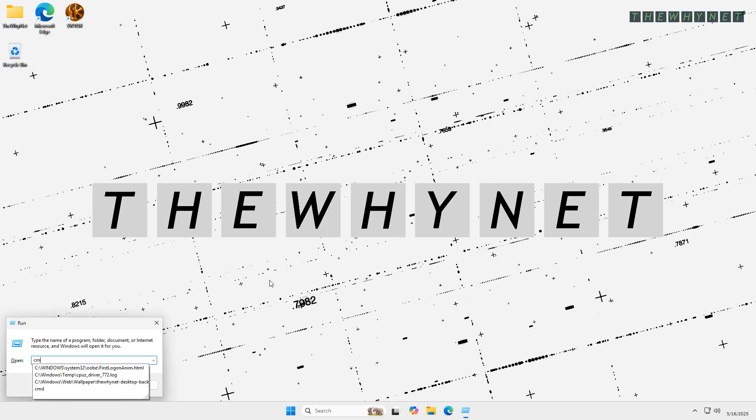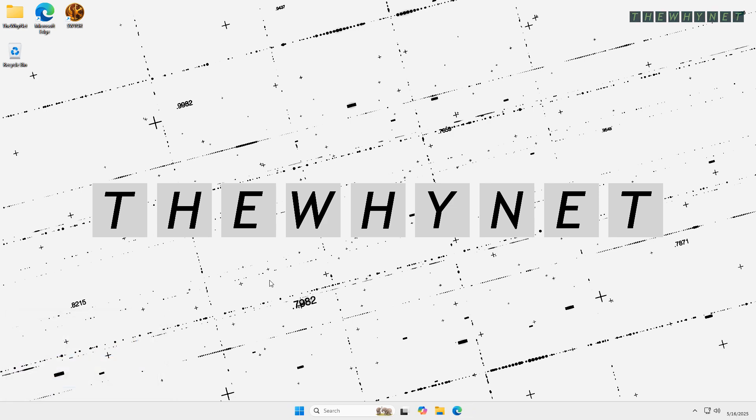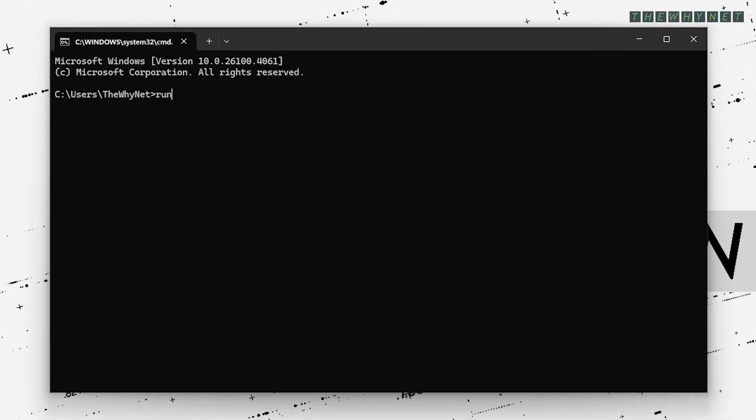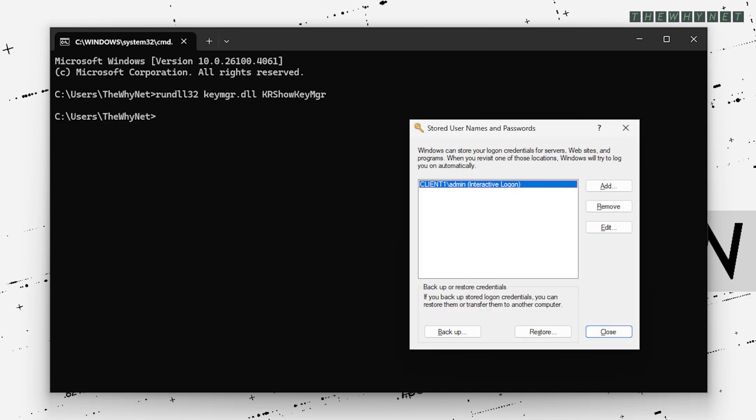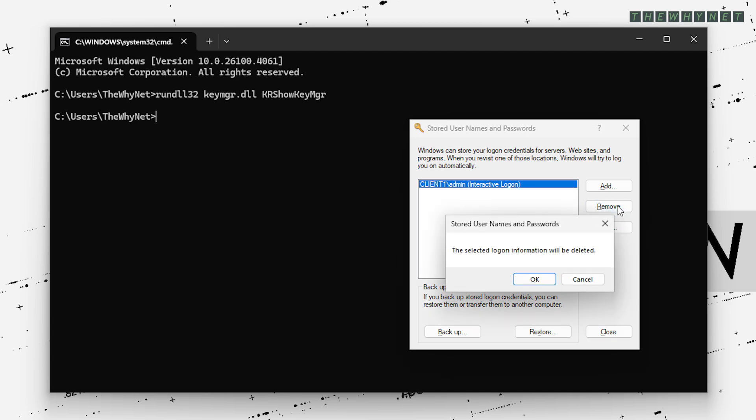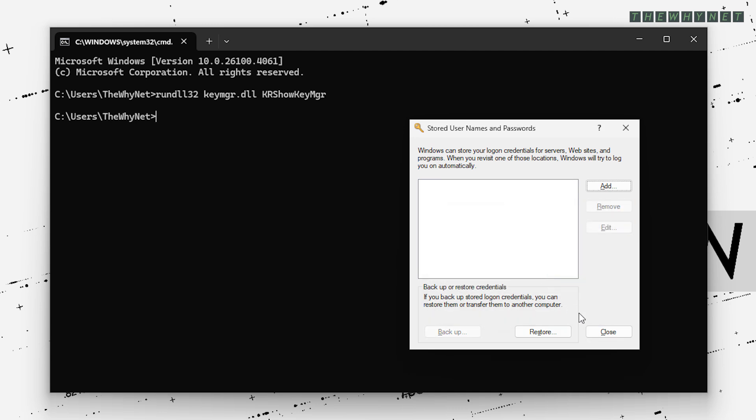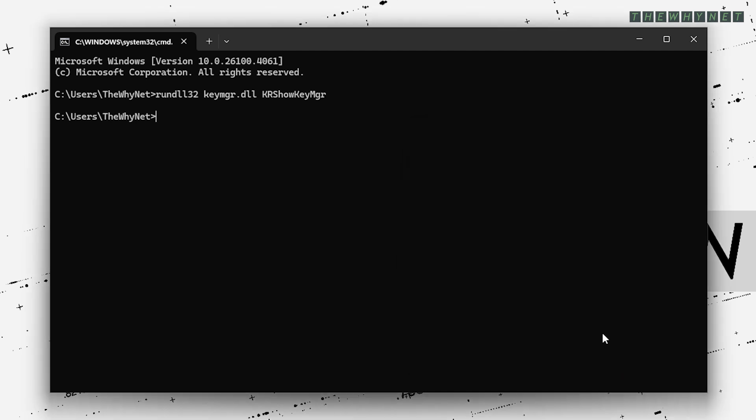In a CMD window, write the following command. Please note that this command is case sensitive. From the list of credentials, click the relevant one, click Remove, click to approve the removal and click Close to close this window.